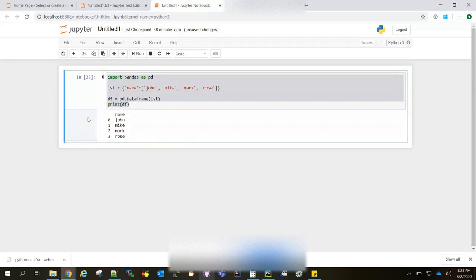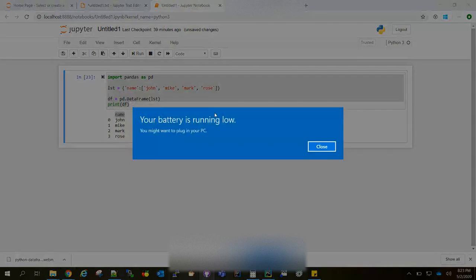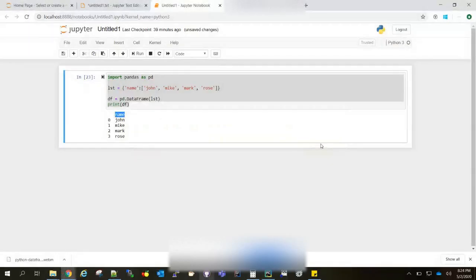You can see the name column and you can use this column name to fetch this particular column also going forward. I will be uploading a lot of Python DataFrame videos in which we can discuss that. Not in this video. The video agenda is just to explain what is DataFrame and the kickstart.